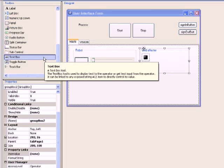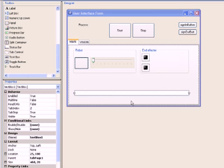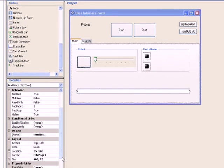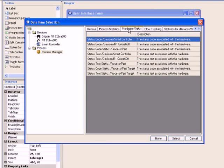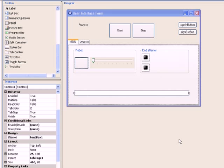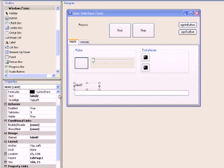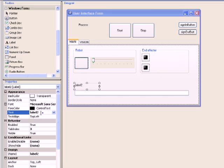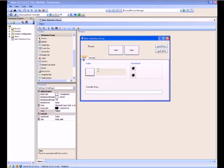Next, let's add a text box to the main tab to display the controller status. Click the browse button in the item value field and select the process manager object. Then switch to the hardware status tab and select controller status text. Now that we have created all the controls on the main tab, it is important to label these controls. Drag and drop a label from the toolbox and place it on top of the controller status text box, then change the text property to 'controller status'. Similarly, label the power switch, monitor speed, grip, and release part controls.